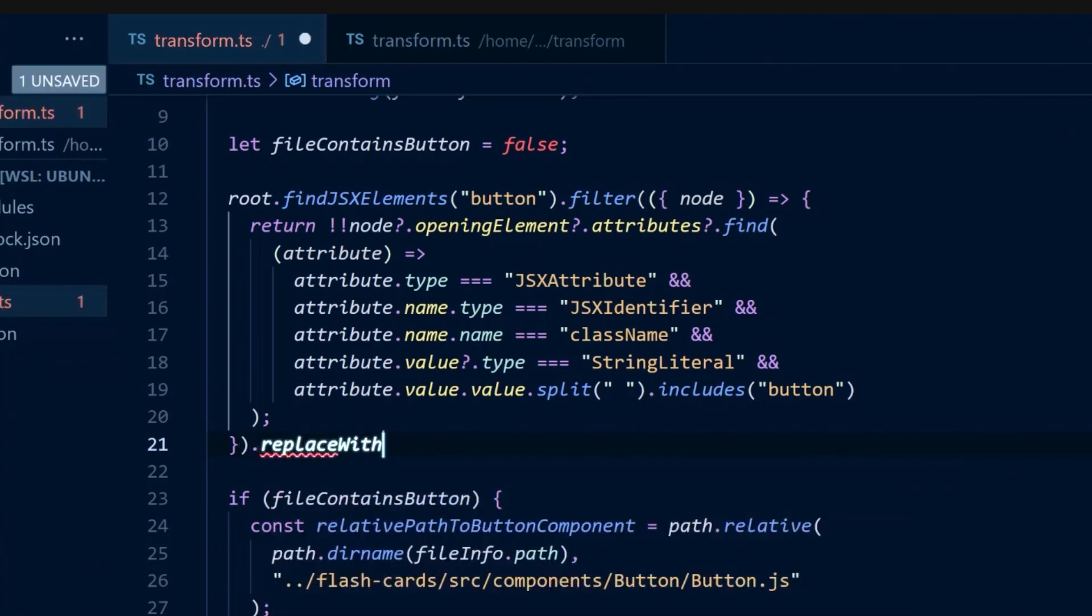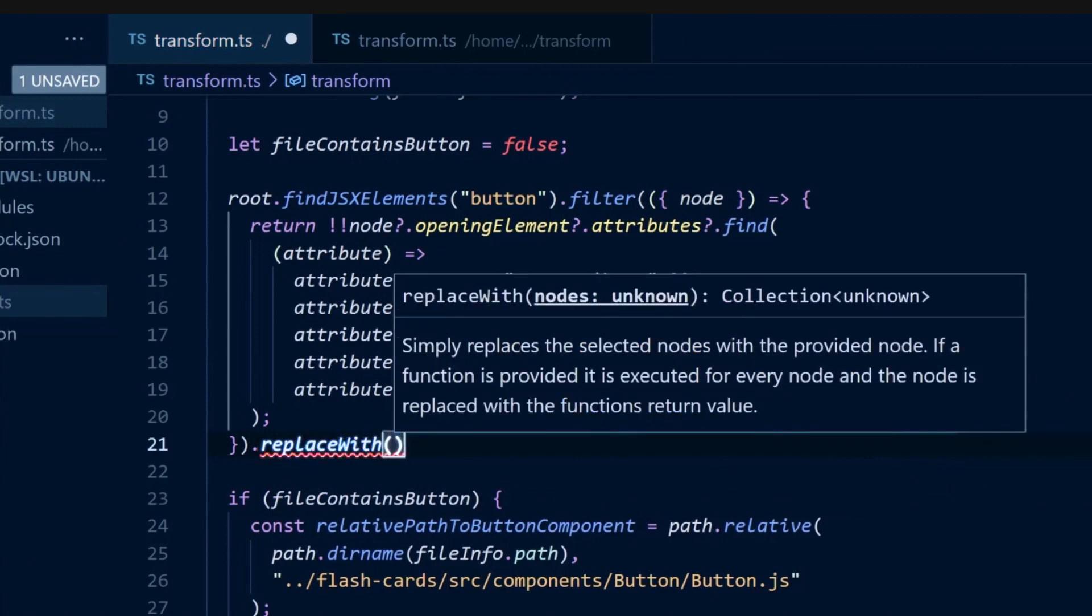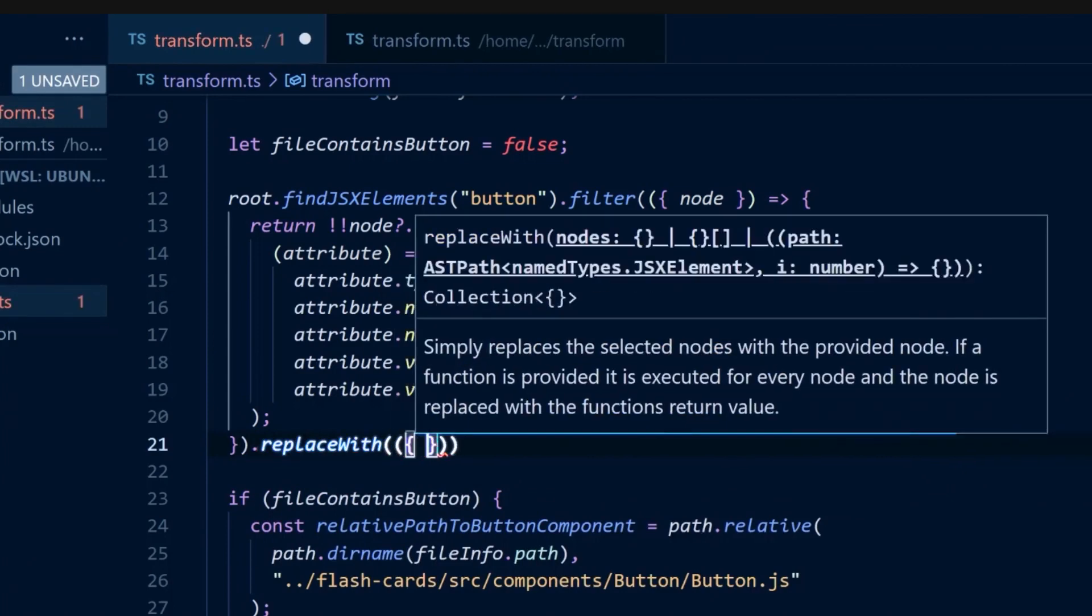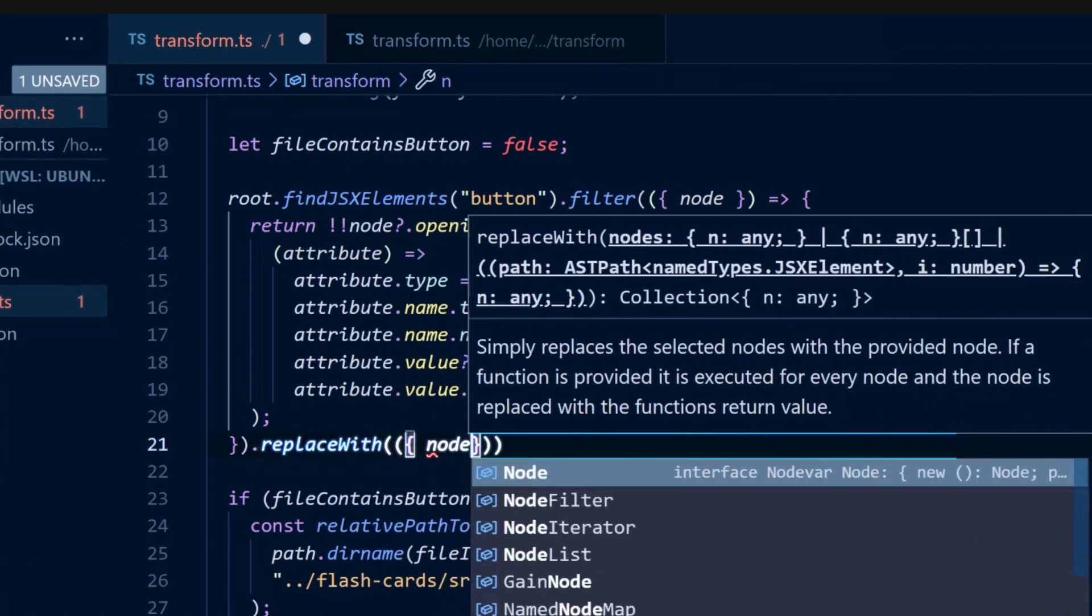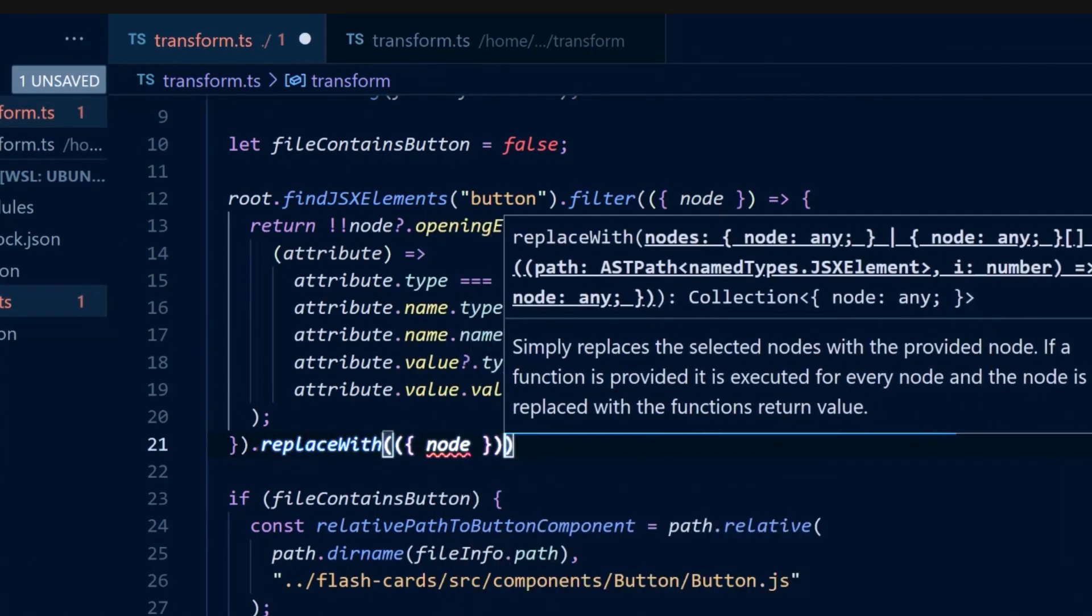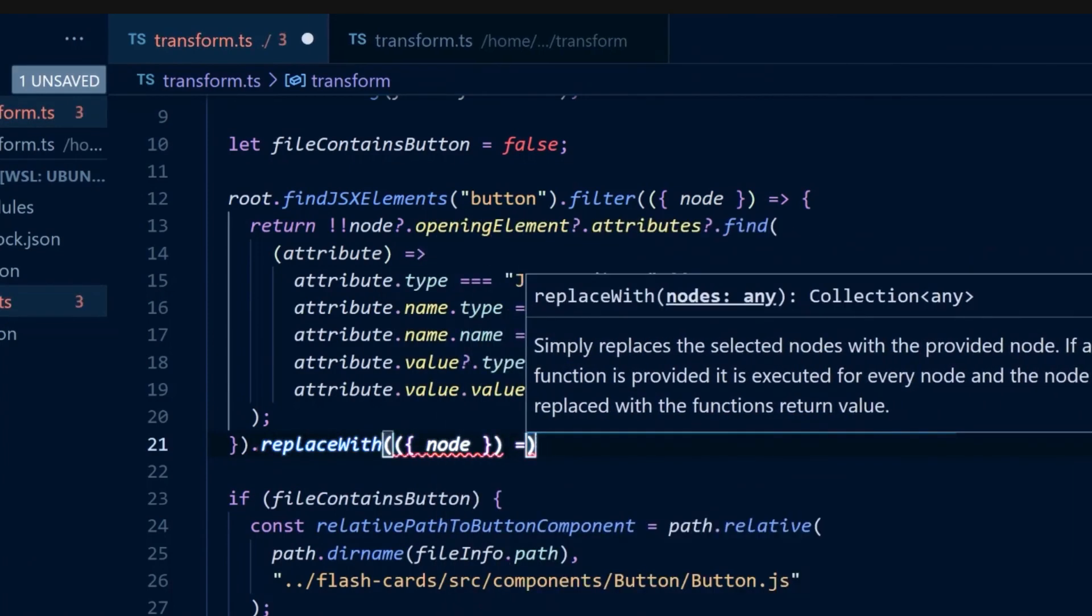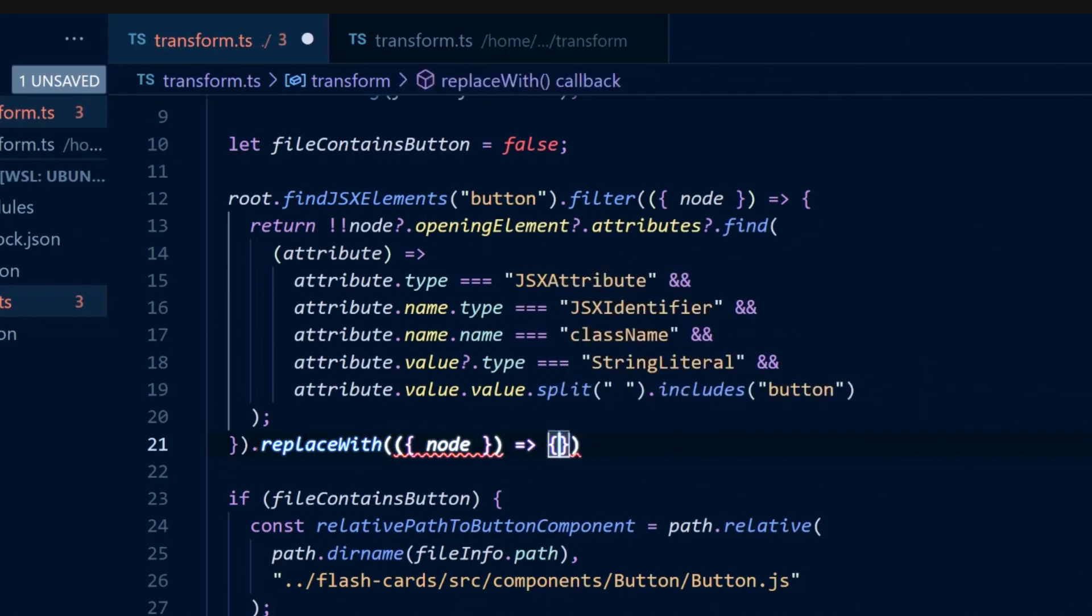we want to replace these nodes with the new updated button component and button prop nodes. We can again use a JS CodeShift replace with API, which passes in the node and we can return a new node to replace it with.